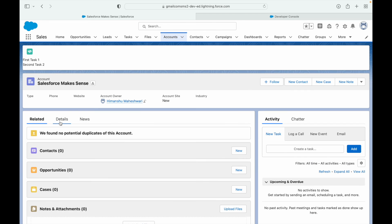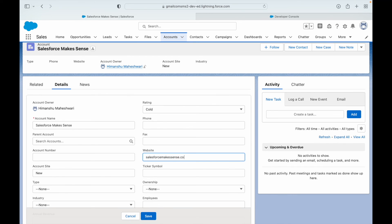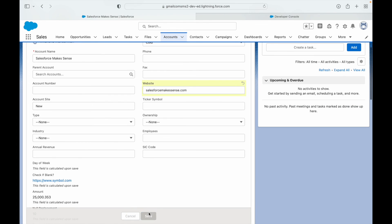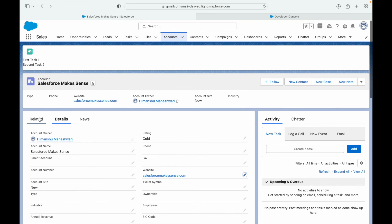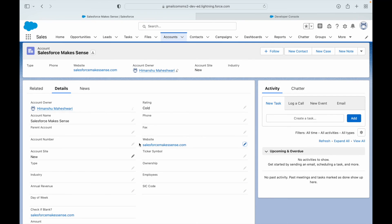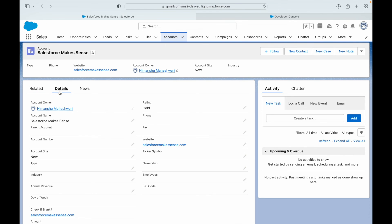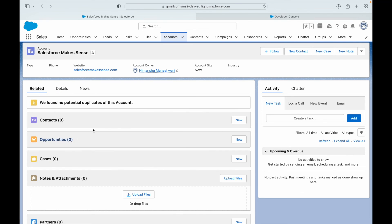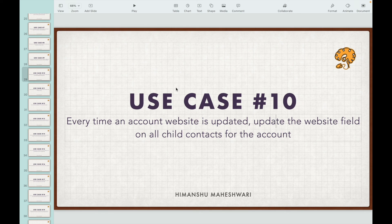One last test: the Salesforce Makes Sense account has no website yet, so I'll add 'salesforcemakesense.com' — a site with free courses and material. After saving, checking the related list shows there are no contacts, so the cascading update won't trigger since there are no contact records. That's all for use case 10; we'll move on to use case 11.